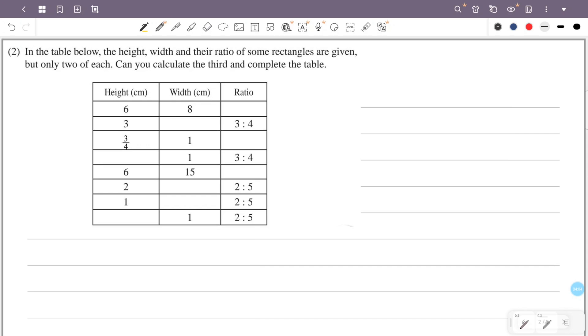In the table, we have the height, width, and the ratio of some rectangles given, but only 2 of each. Can you calculate the third and complete the table? The table is missing some values — fill them in.